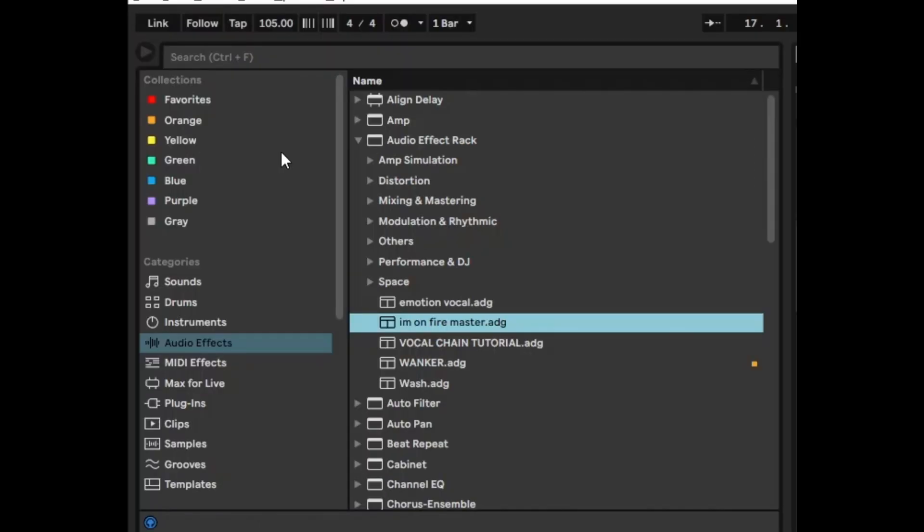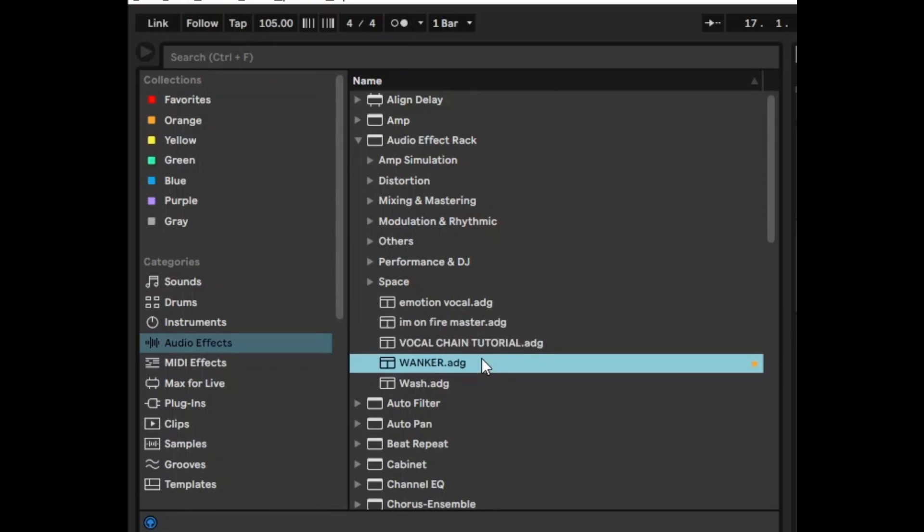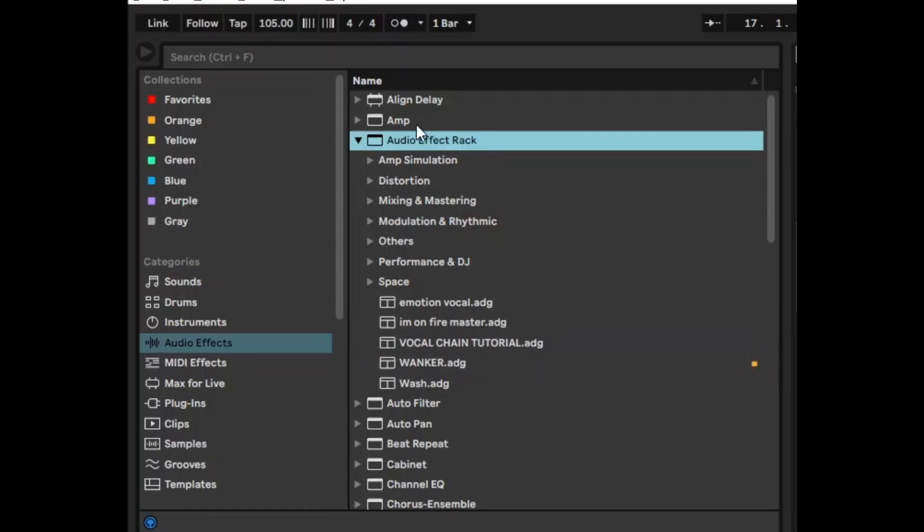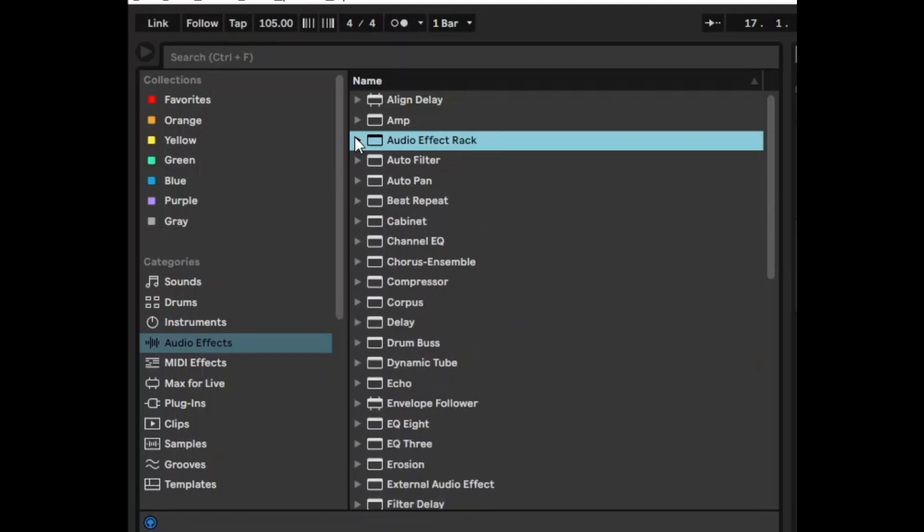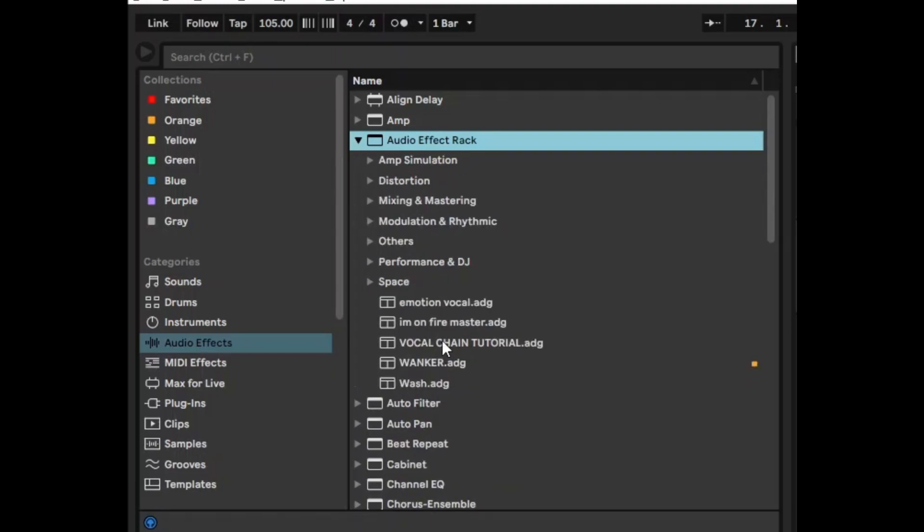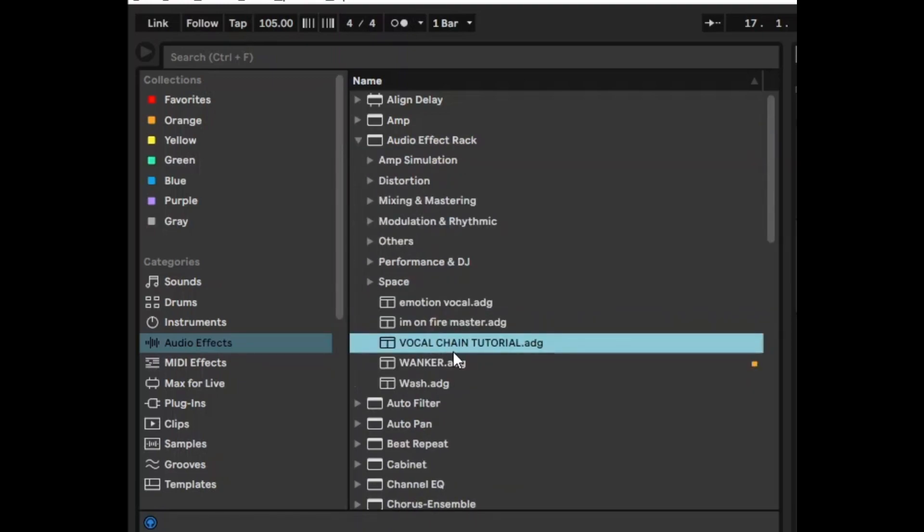Say for example you create your own presets. Now I've got all my presets under Audio Effect Rack and it's a bit annoying to actually have to dig into the menu and look for the preset.